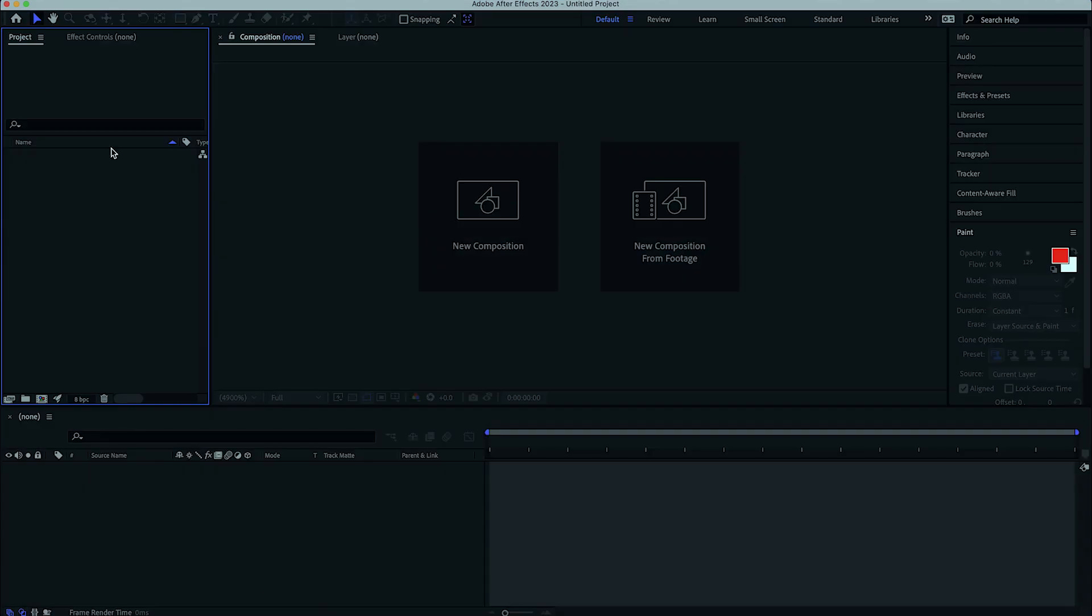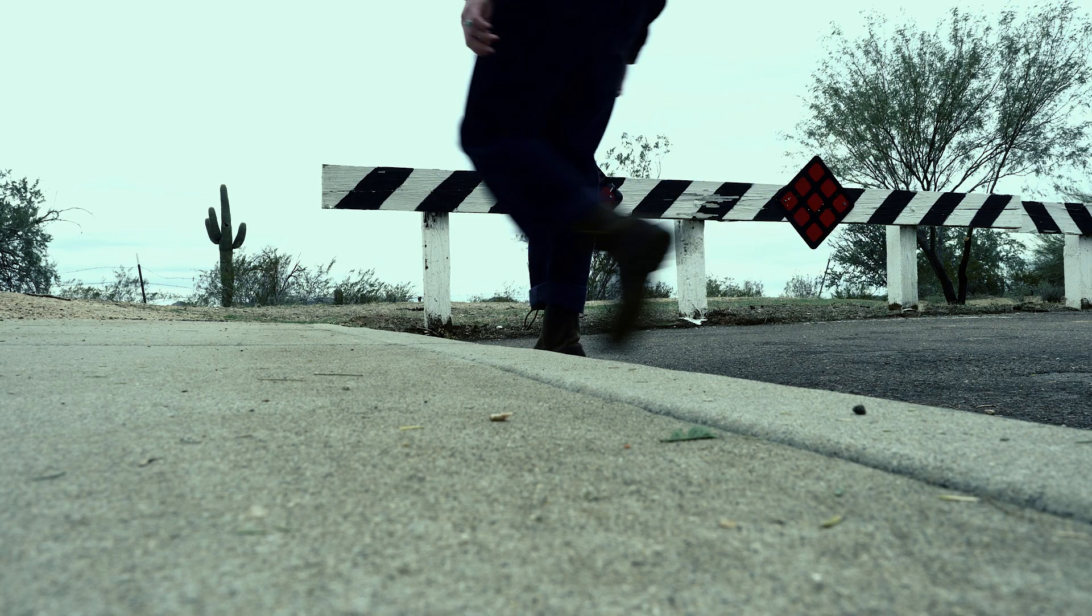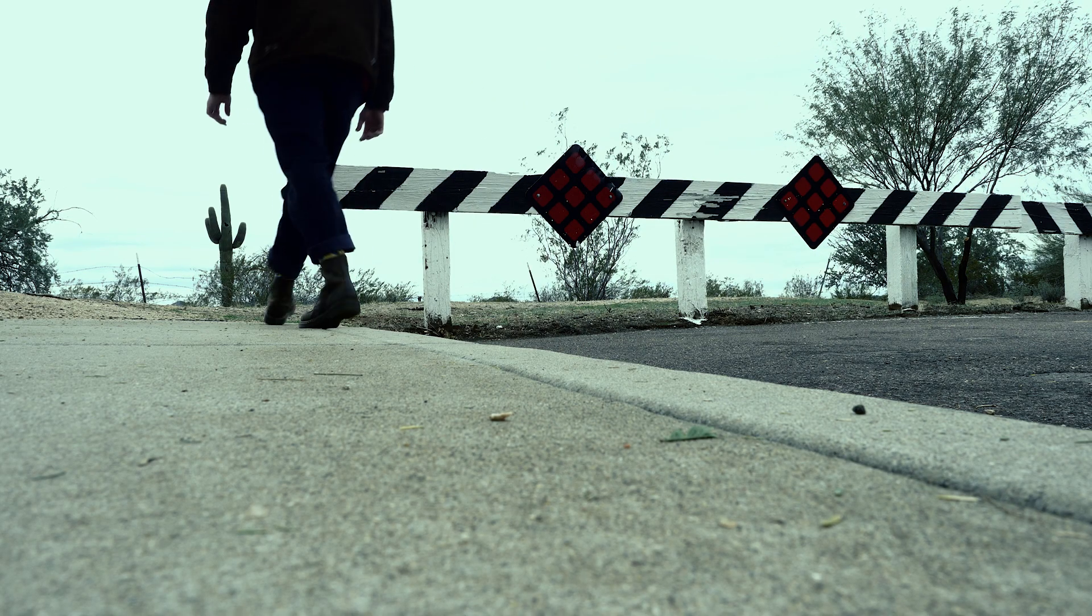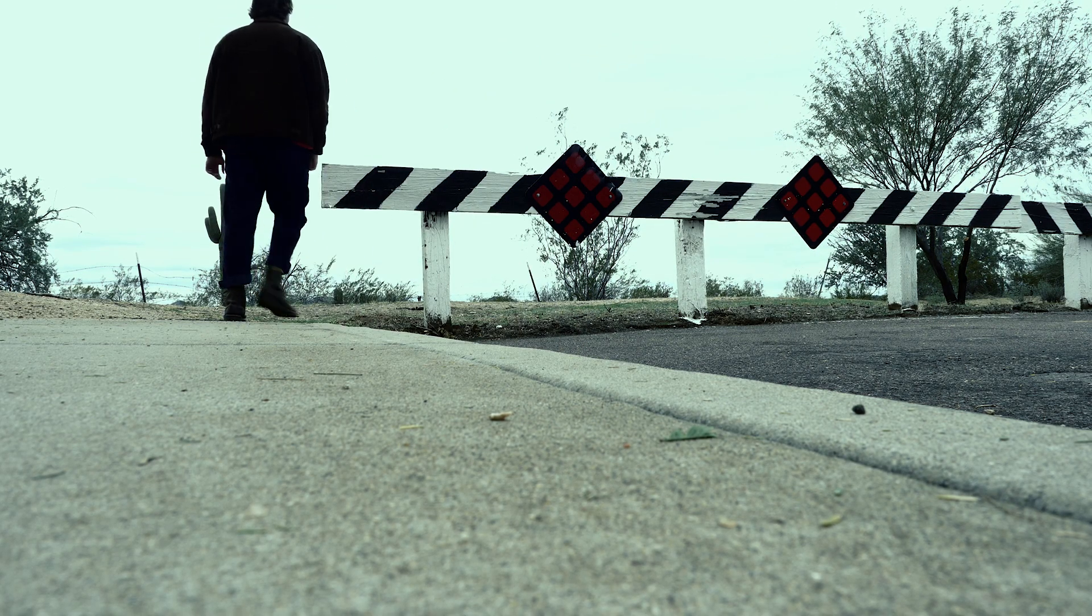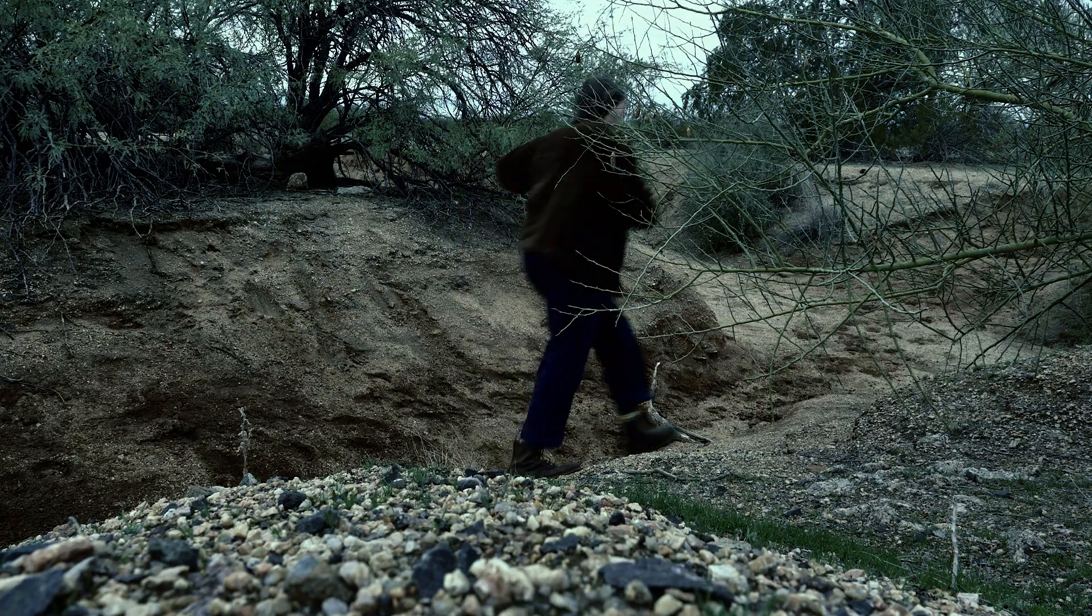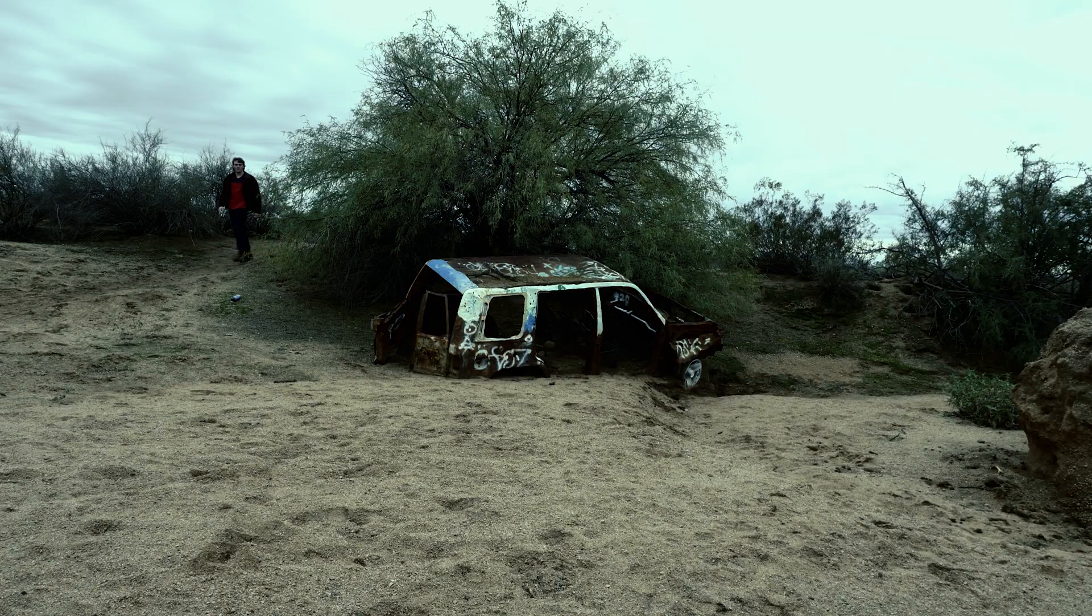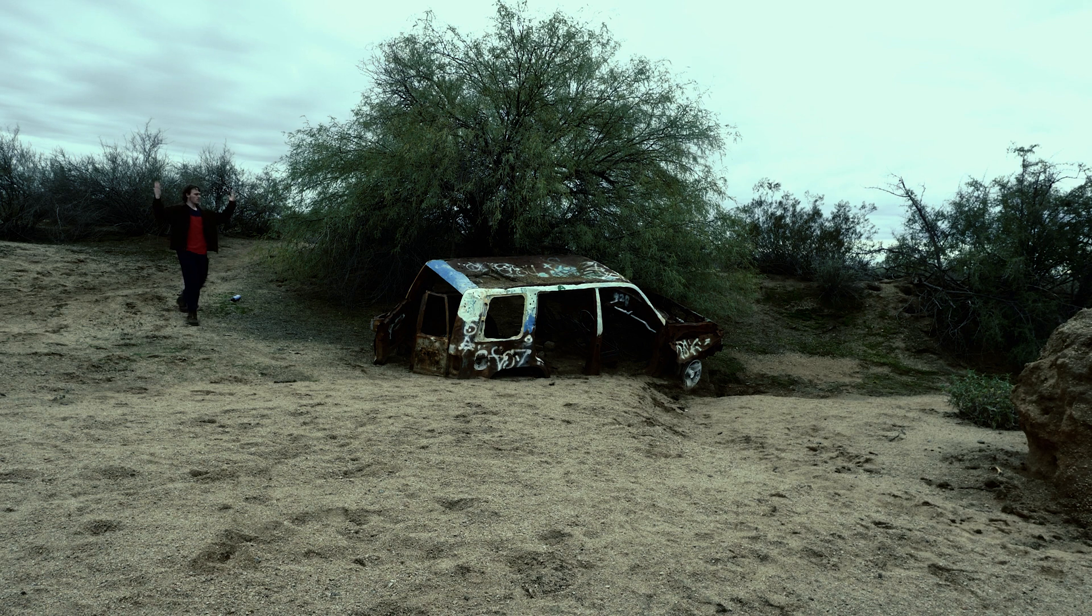To start off, you're going to need some footage. Only one problem - we need a location. I decided to get lost in the desert until I found something cool. It took a bit of wandering, but eventually I came upon this abandoned car.